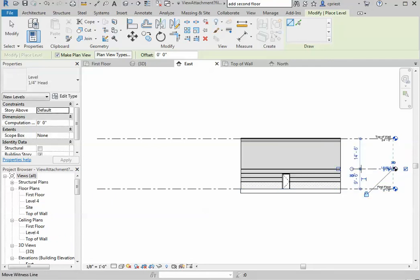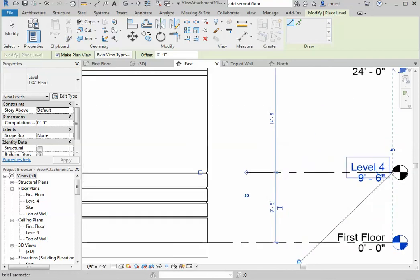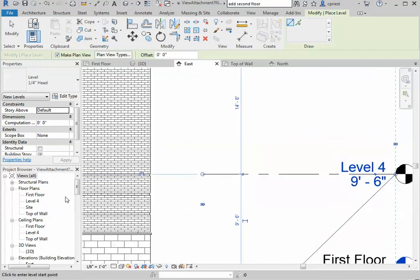We'll drag out over here. Let's extend this. Zoom in, so you see it created our level 4.